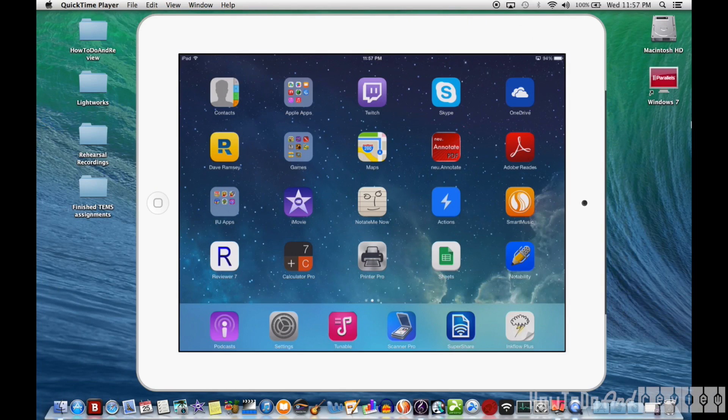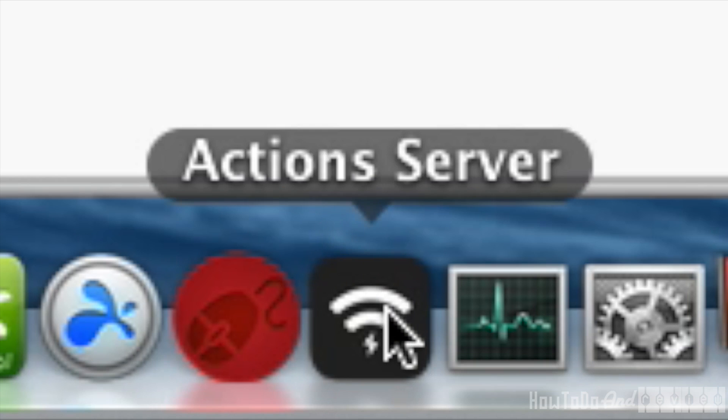In this video I'm going to show you how I use my iPad to input notation into Sibelius. I use the Actions app, and you need to install the Actions server on your computer. It's Mac or Windows.